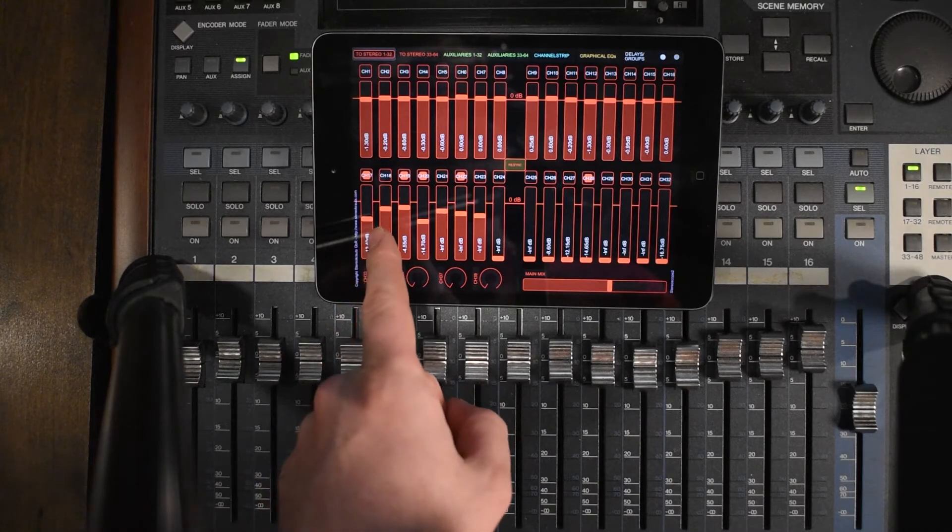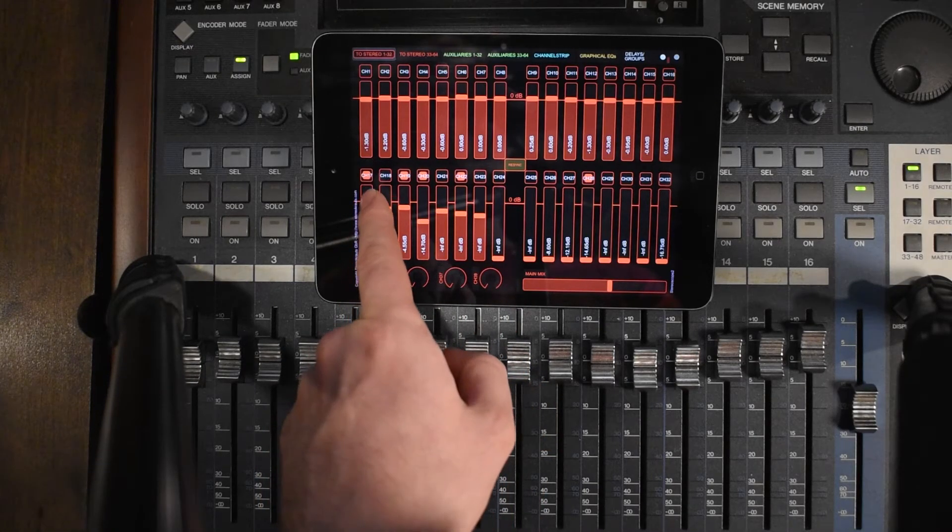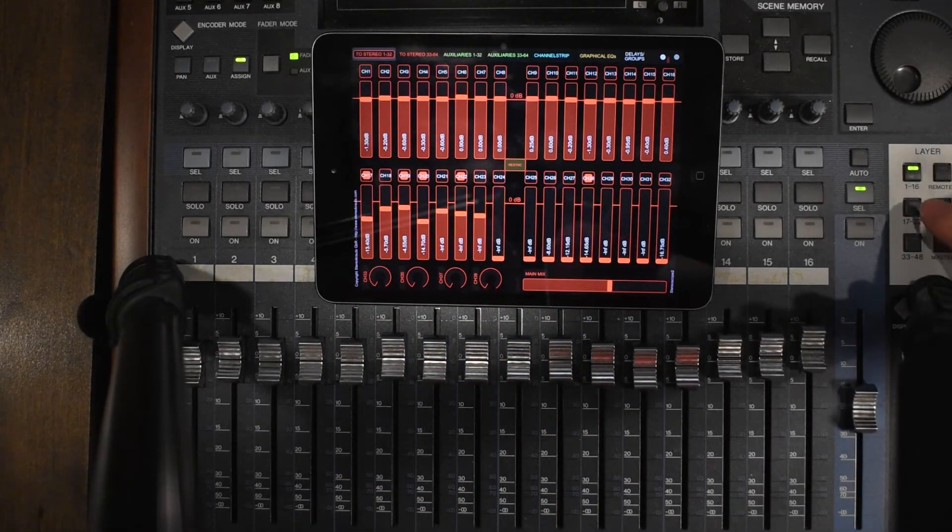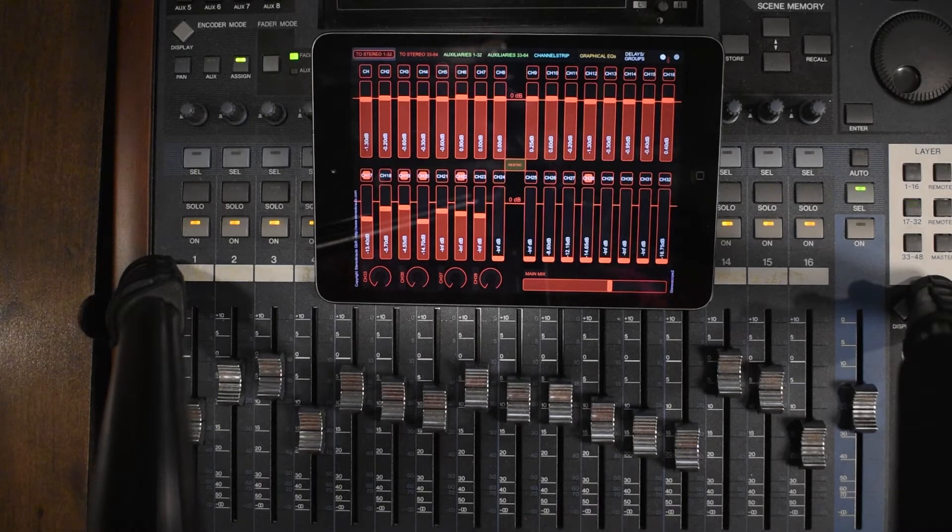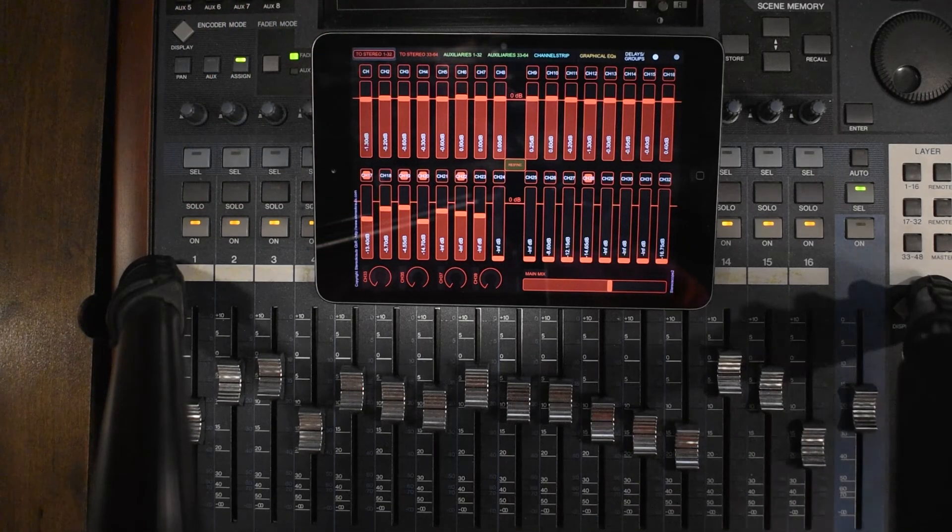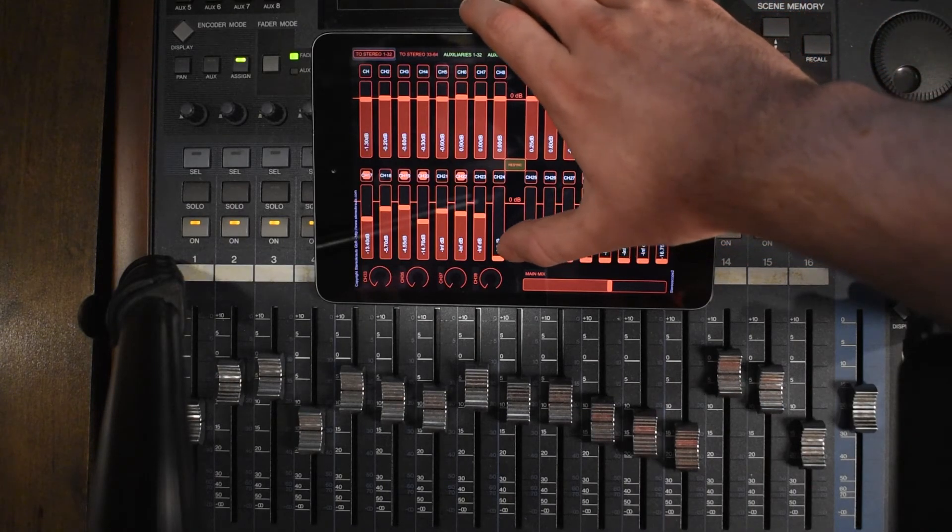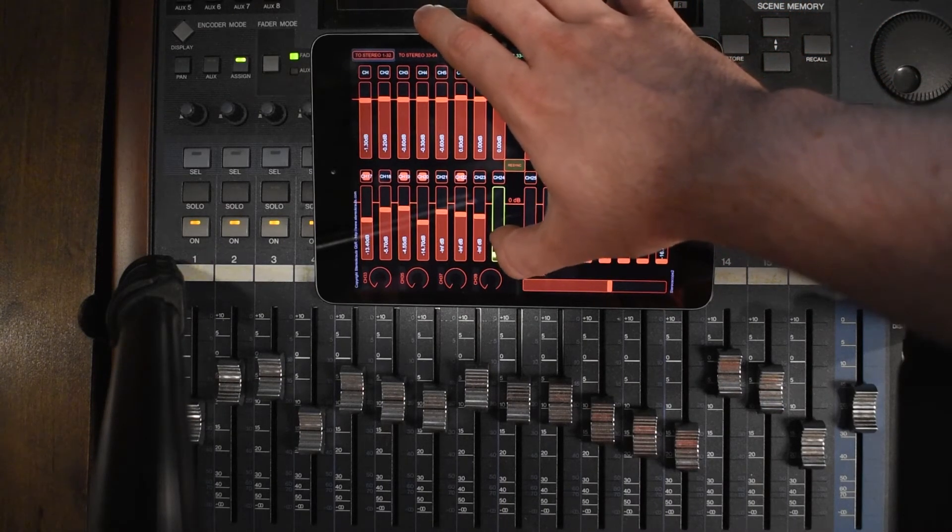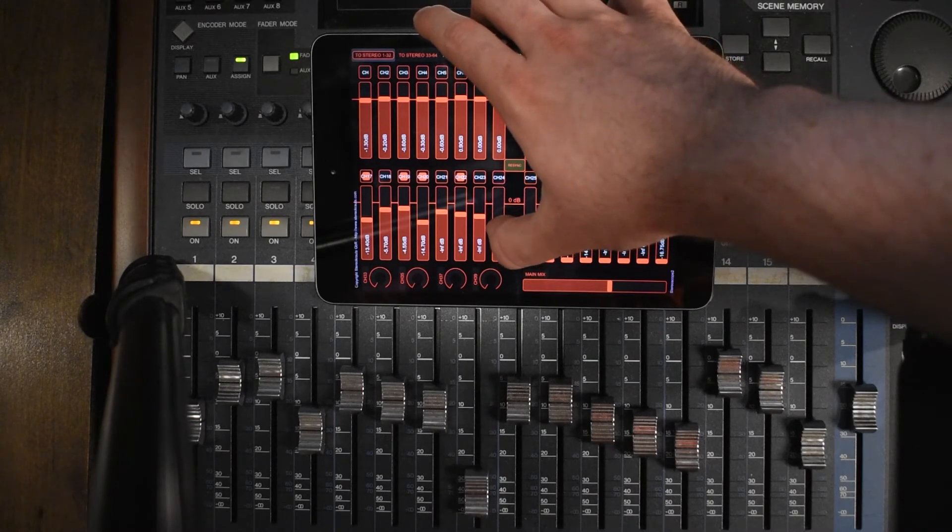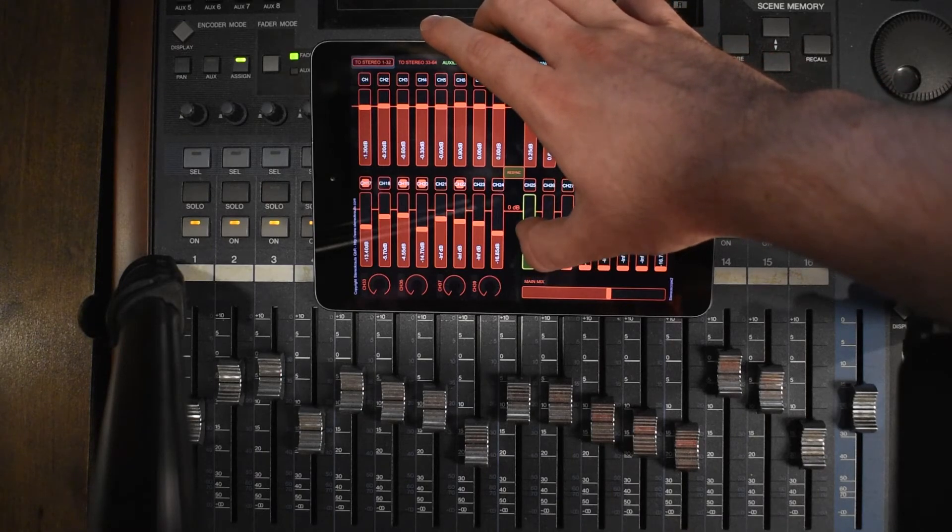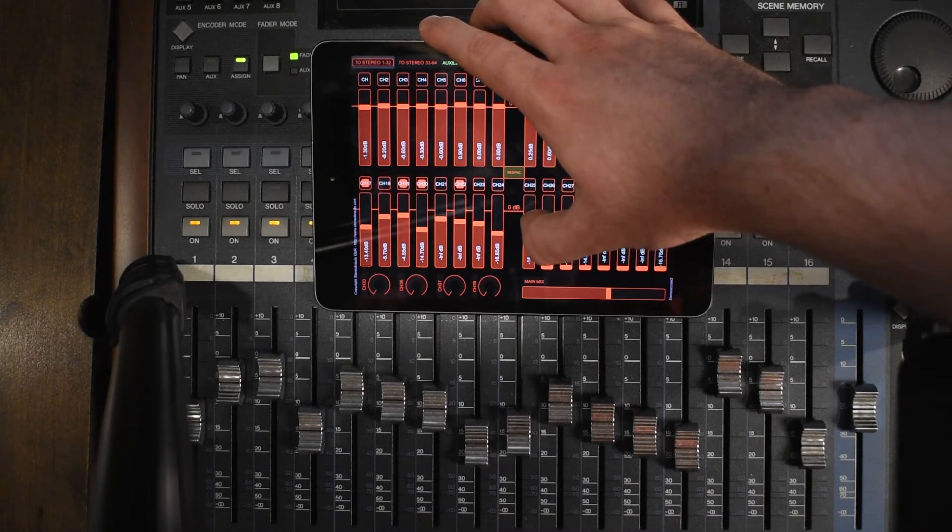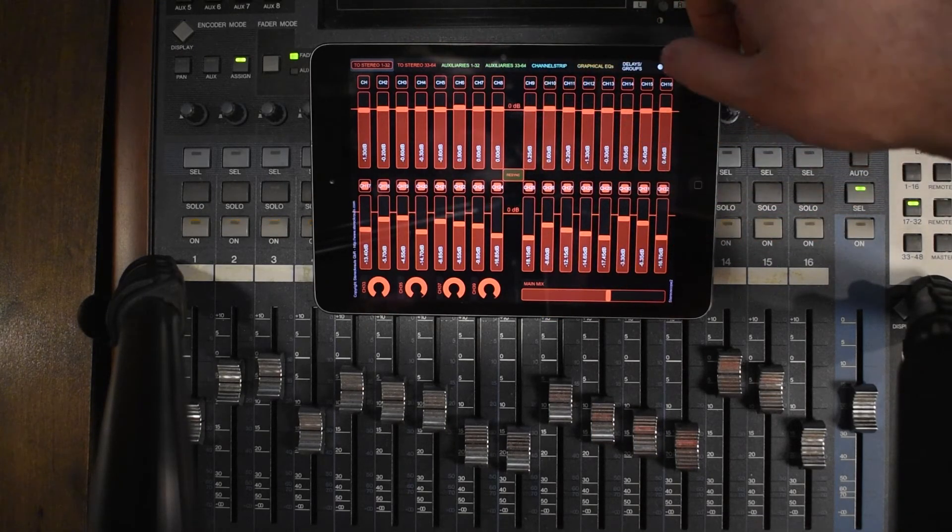So if we want to then look at the channels 17 through 32, we can click that button on the DM1000. Everything moves as it should. And we can start messing around with some of those. There it is. Now these ones didn't quite get the memo on where they're supposed to be. We might be able to press re-sync and there you go. There they are.